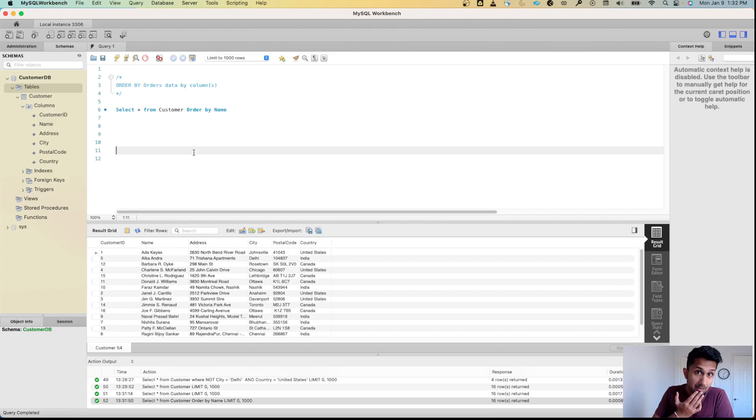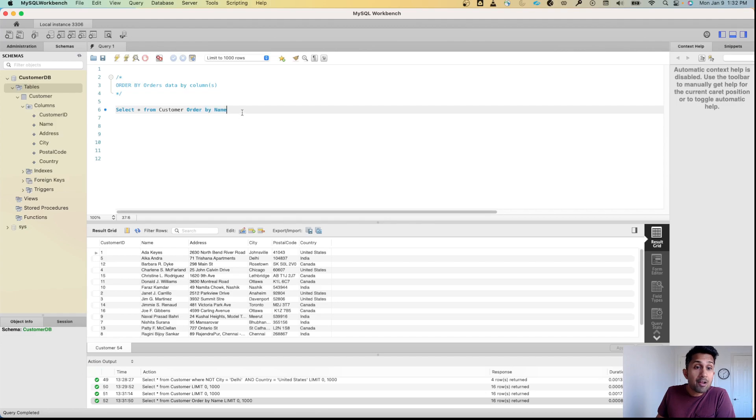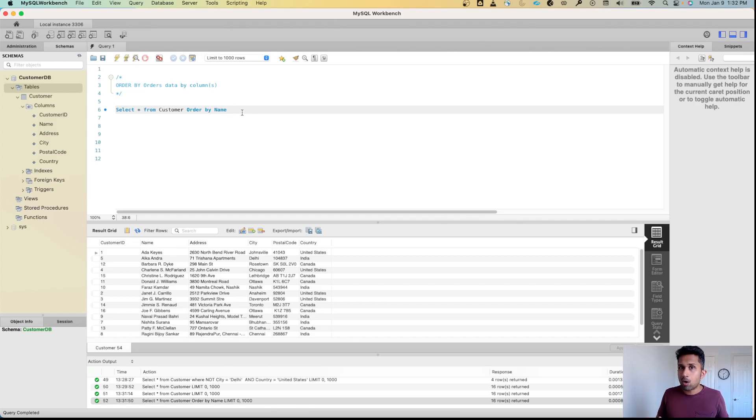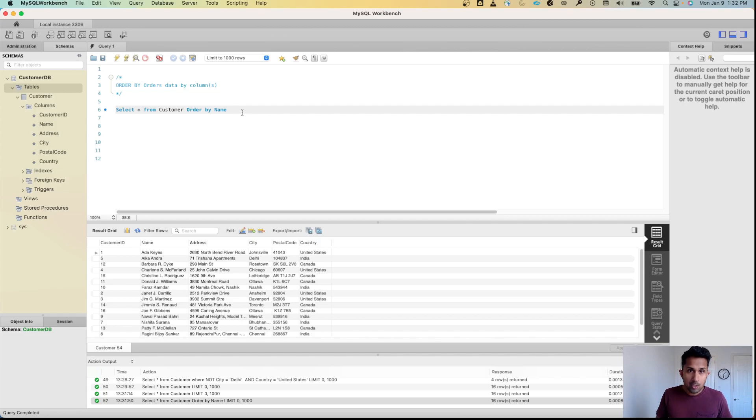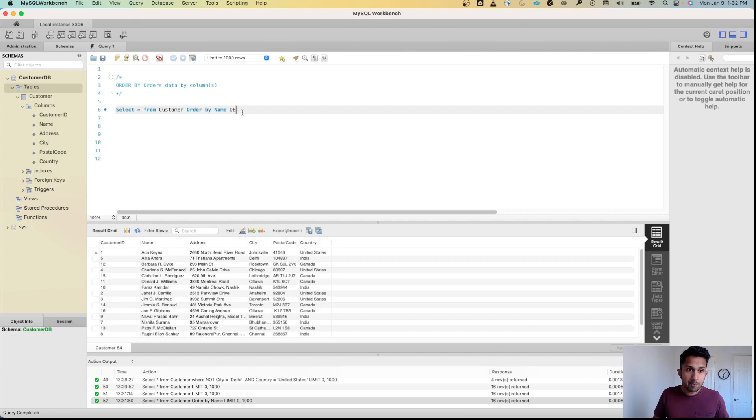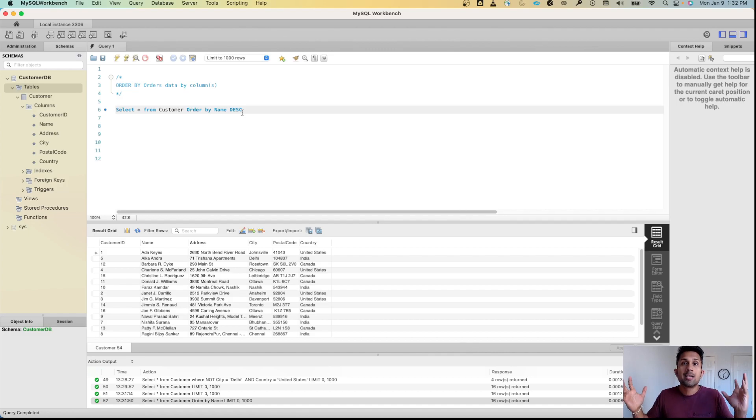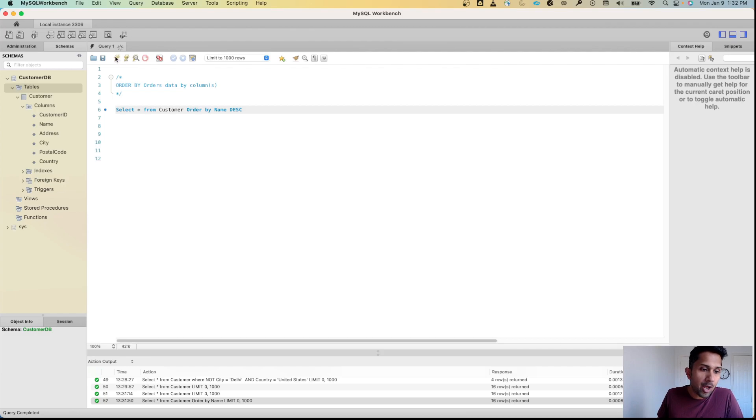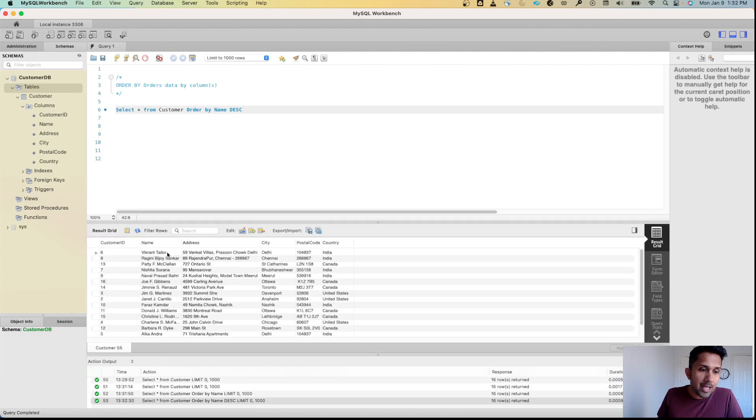Now ORDER BY will always sort data in ascending order or in an alphabetical manner. But what if you want to reverse it? What if you want to arrange it in a descending order? All you need to do is specify the name or the column and then simply type in this keyword called DESC which stands for descending. I do this and I click on run and there you go, now this is in descending order.